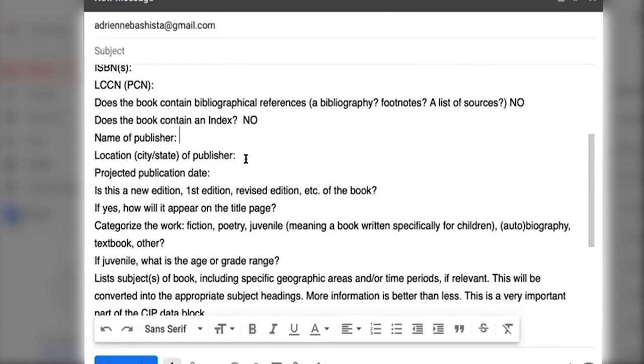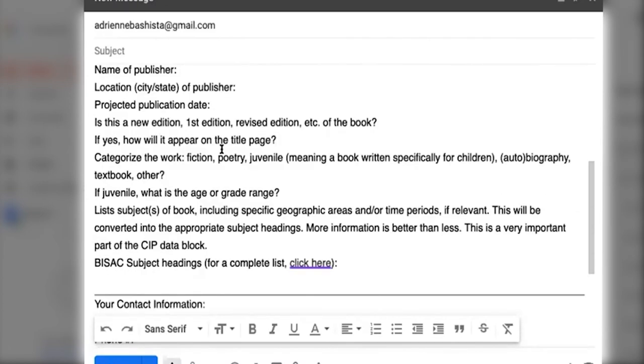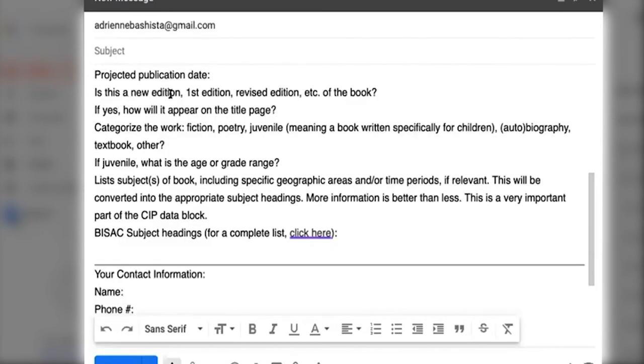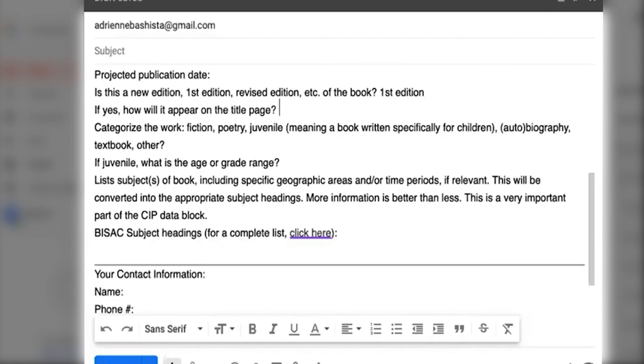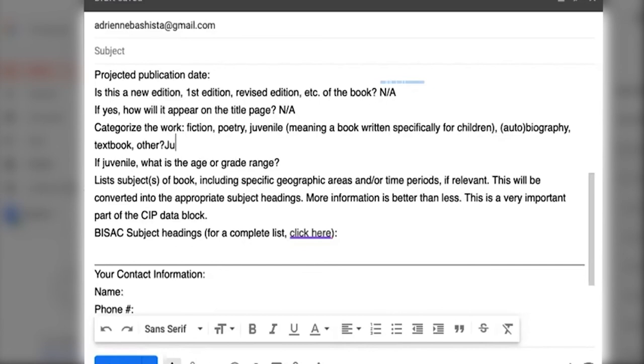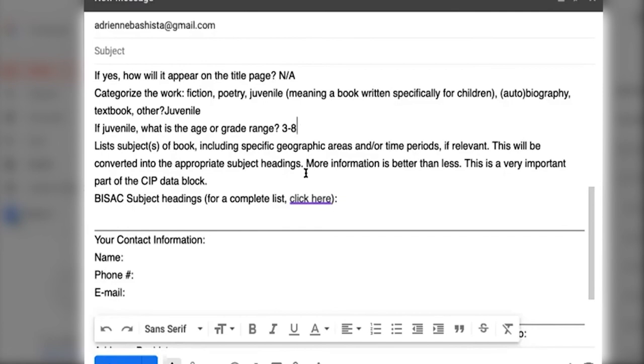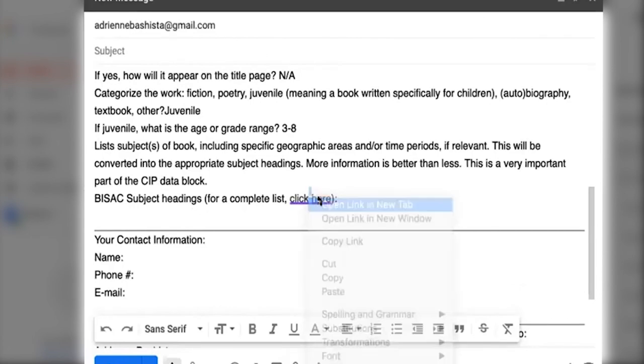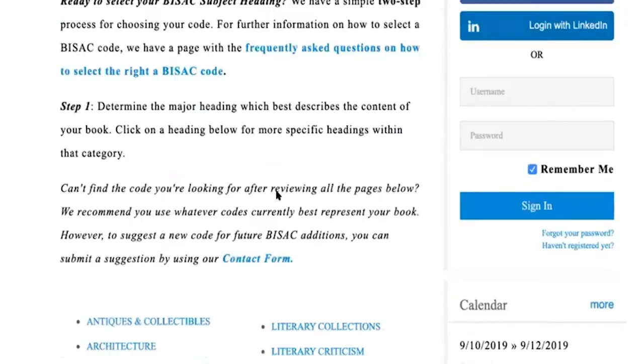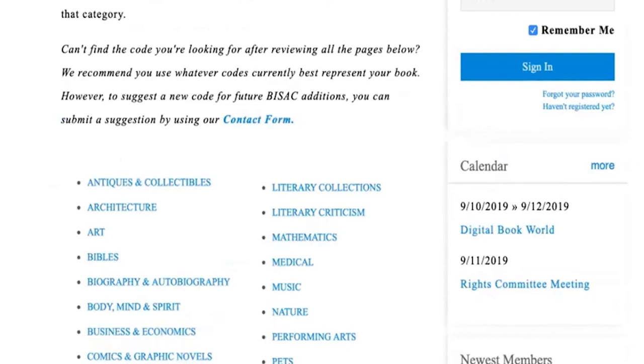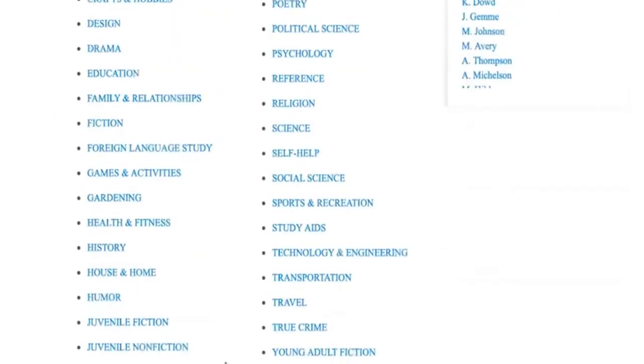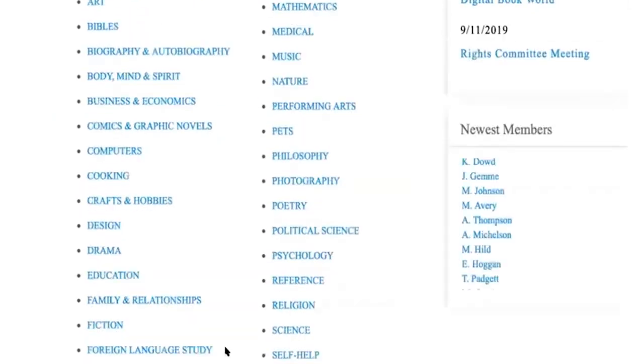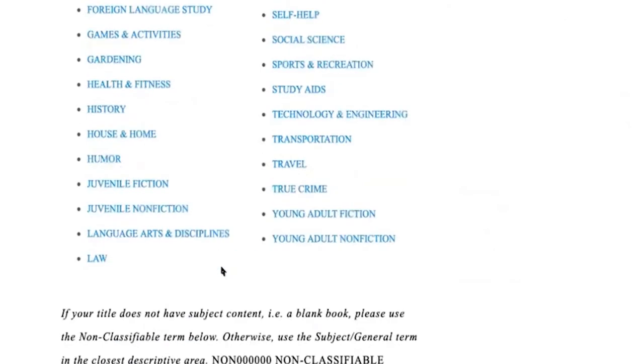Location, projected date, first edition. Is this a new edition, first edition, revised edition? It would just be first edition, I suppose. How will it appear on the title page? Maybe it's none, so just put N/A on how it'll appear. It's juvenile, right? Yes. Would you say my book is two to seven? I would probably say three to seven or three to eight, something like that. Then you're going to look for the BISAC and choose any headings that make sense for your book.